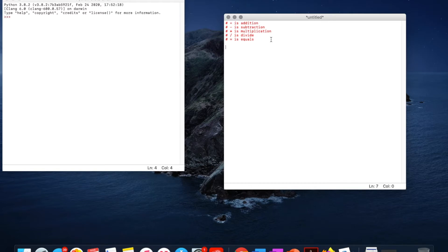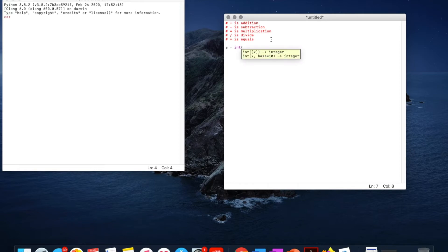So if we make two variables, if we go a equals int, this is a data type from last video. If we go 5,